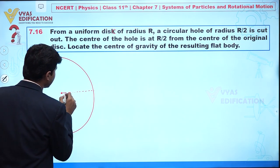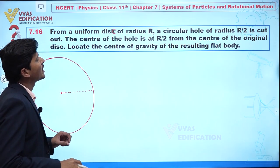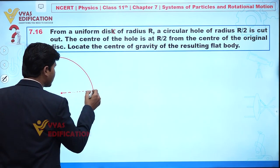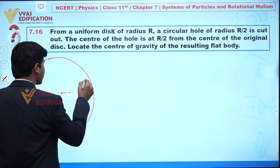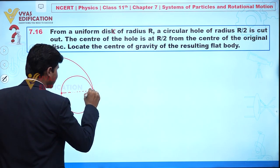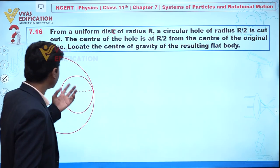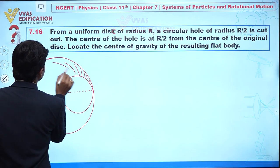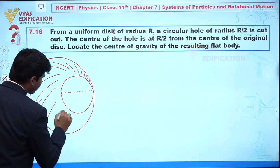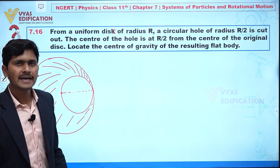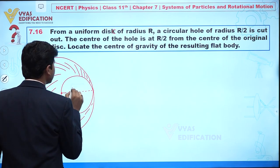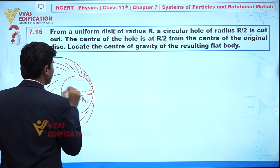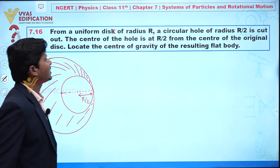So the radius given is capital R. A circular hole of radius R/2 is cut out. I am drawing one more circle representing the hole. We are cutting out this portion from the uniform disc, so the remaining disc looks like this — with a cavity having radius R/2.